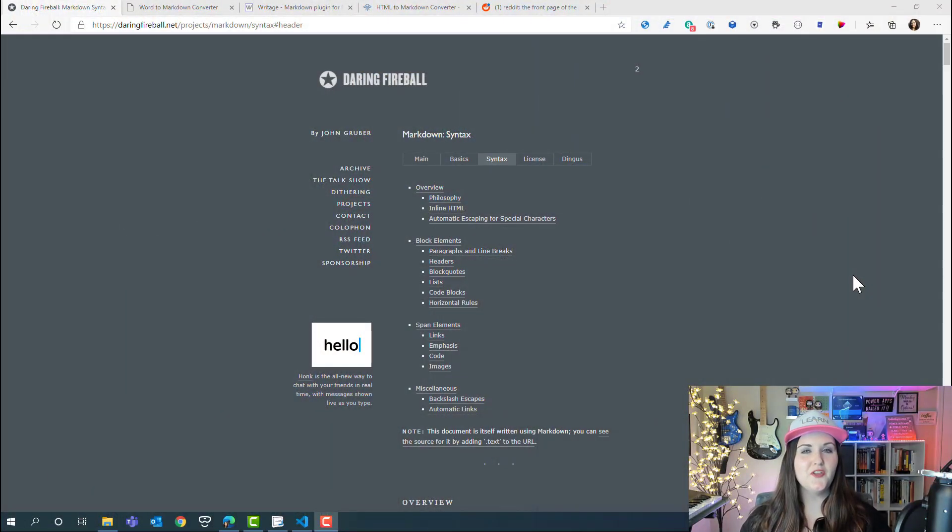For my Power Platform makers out there, the reason you need to care about markdown and know how to use it is because we can use markdown inside of Power Automate to format our adaptive cards and to format our approval flow messages.